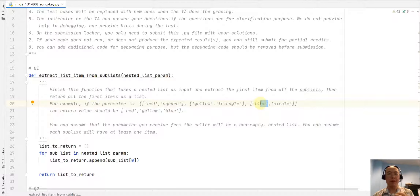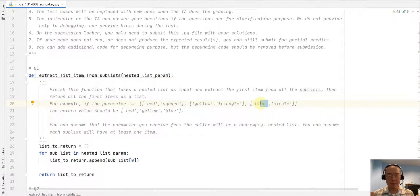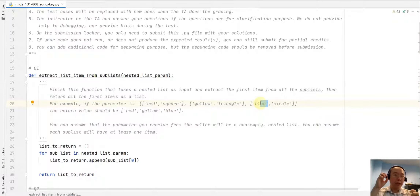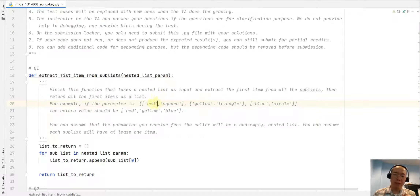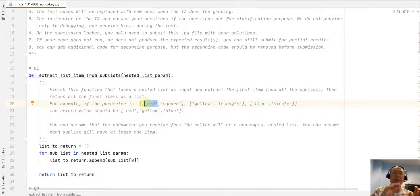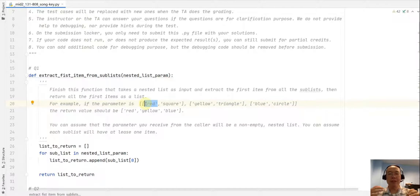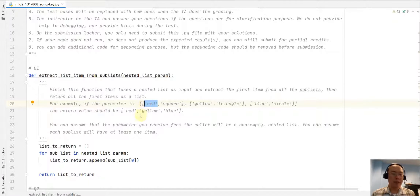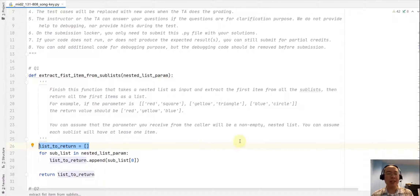This is a list-building process. We start from an empty list, then visit each sublist. When visiting each sublist, we grab the first item and do an append — appending that first item to the new list we built. After finishing visiting all the sublists, we have all the first items copied and appended to the new list.